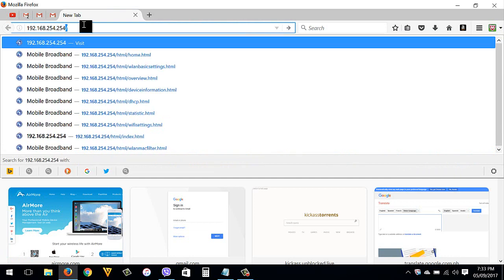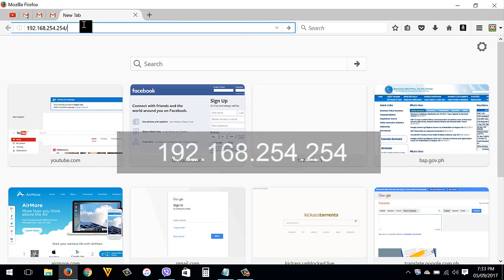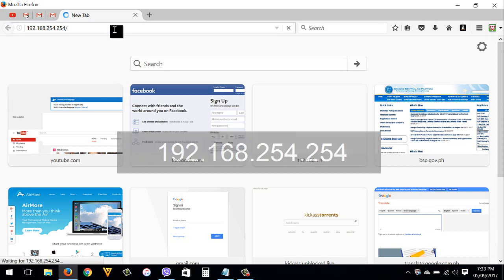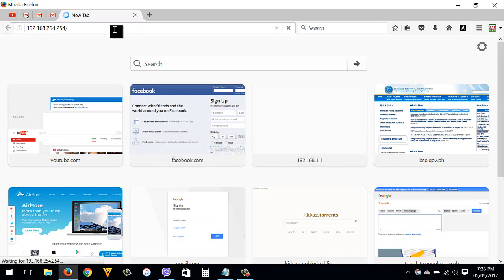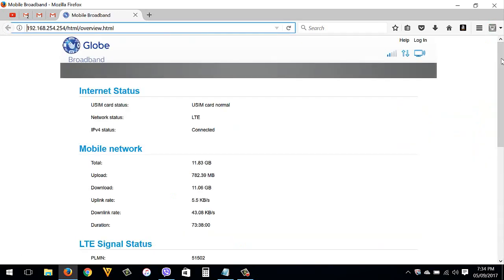The default IP address is 192.168.254.254. Then hit Enter, then click Login.